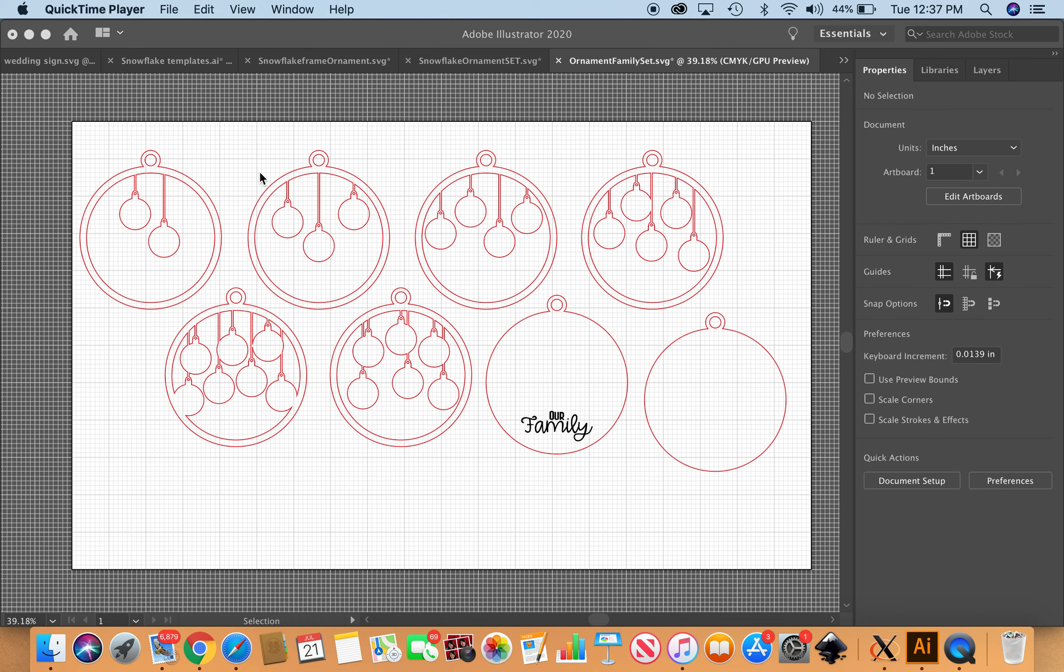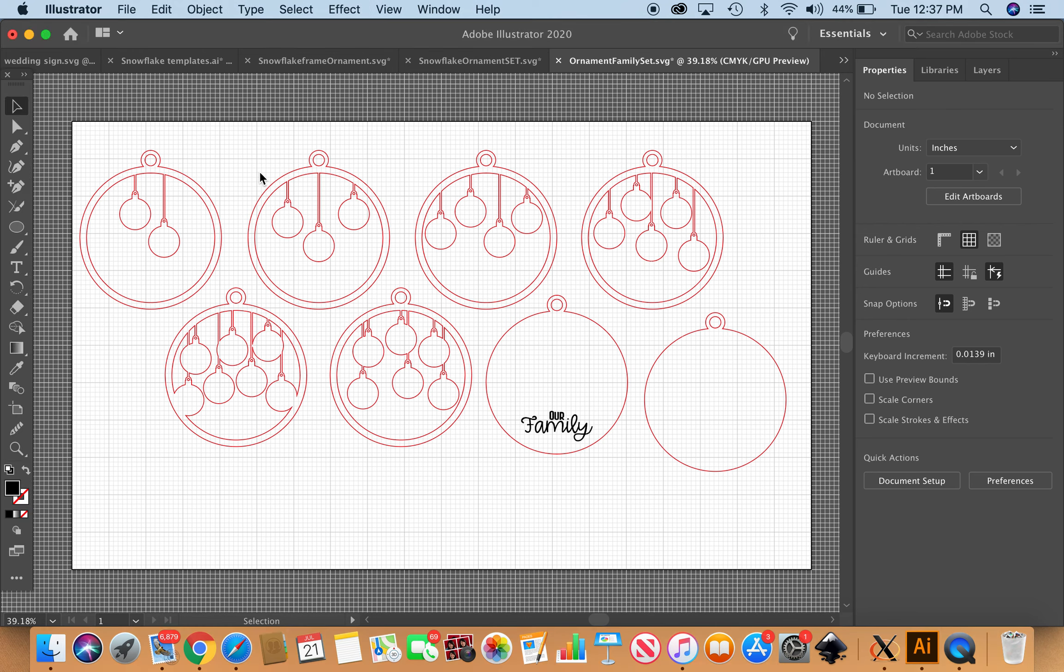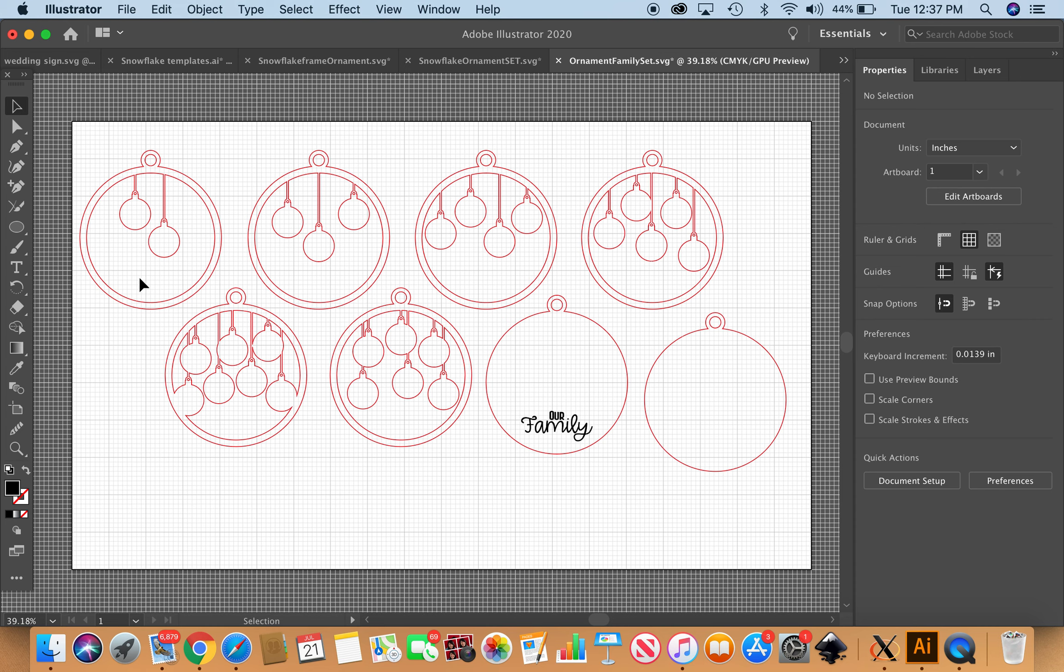Hello fellow Glowforgers and the laser world. My name is Misa and I put together this package of ornaments to be laser cut and customized for different sizes of families.